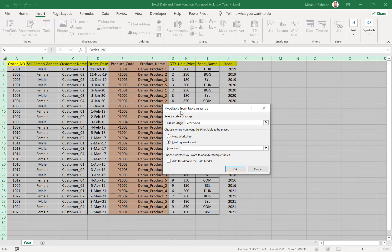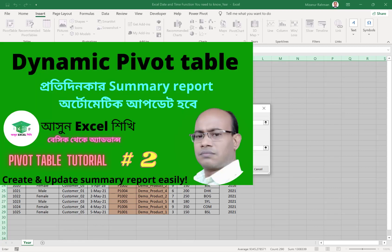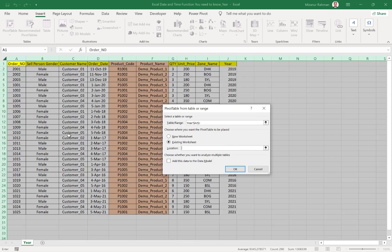If you don't know how to use pivot table in details, I hope you can see my video. I hope you can find this video in the description below.